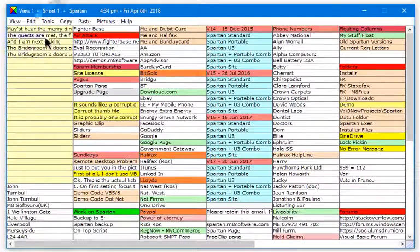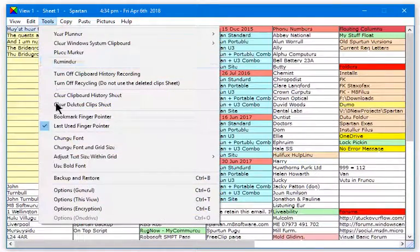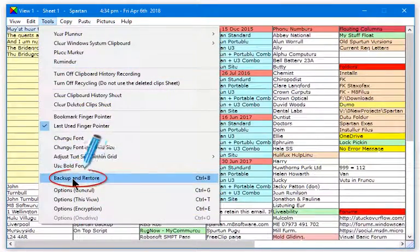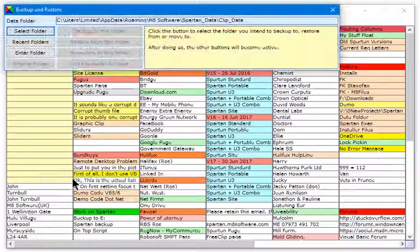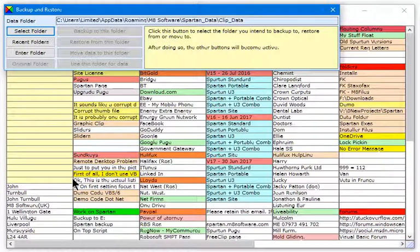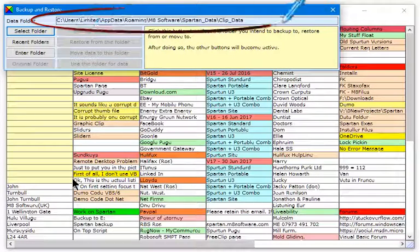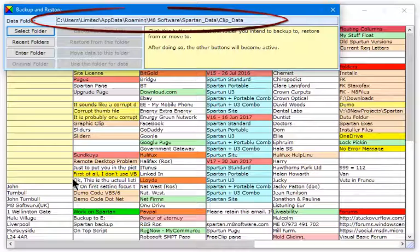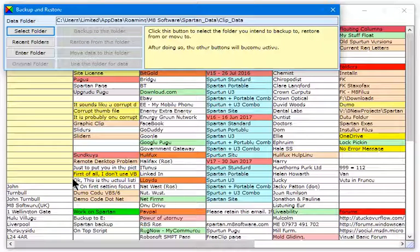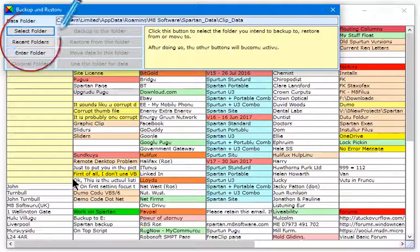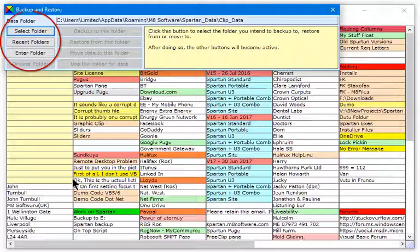To make a backup of your data, select Backup and Restore from the Tools menu. The folder where your data is currently stored is shown here. Select the folder you want to backup to using one of these three buttons.